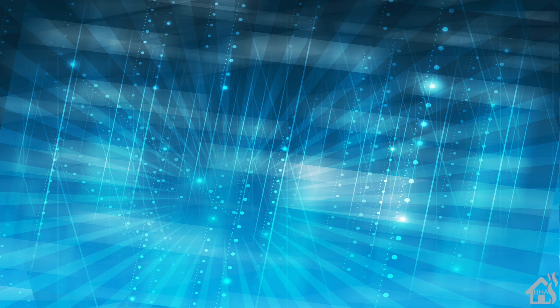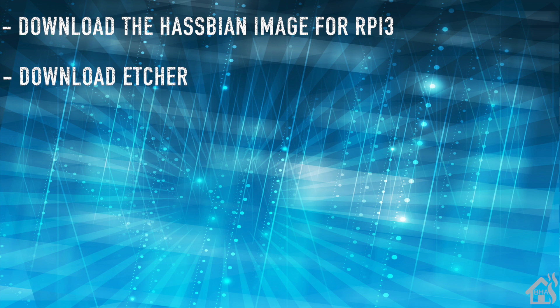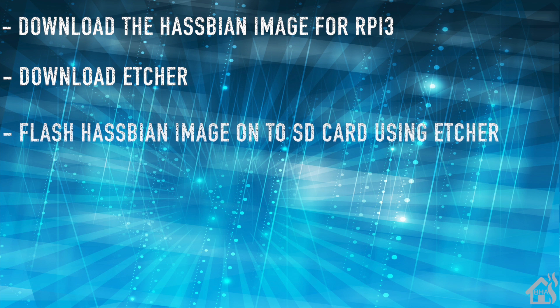So we're basically going to start by downloading the Hasbian image. And then of course, if you don't already have it, we're going to download Etcher. Once we get Etcher installed, we're going to flash the Hasbian image onto the SD card using Etcher.